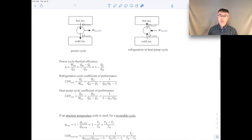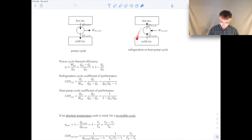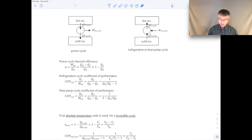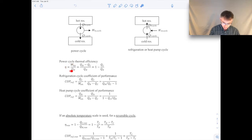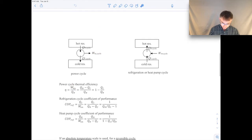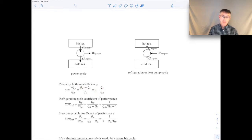We're going to do a quick review. We've talked about power cycles and refrigeration and heat pump cycles, and we're going to talk about the theoretical maximum performance of these kinds of cycles. We've talked last time about the definition of thermal efficiency for a power cycle — it's the energy you get out (the work) divided by the energy you put in through heat transfer from the hot reservoir, which is the fuel you burn. You can use the first law to expand out the work term in terms of the heat transfers.